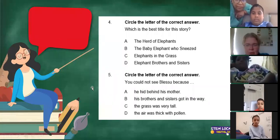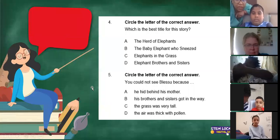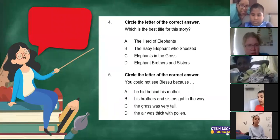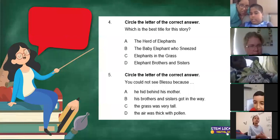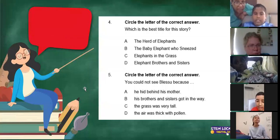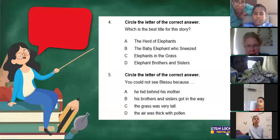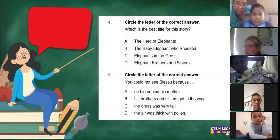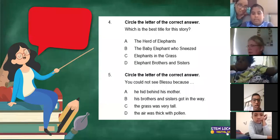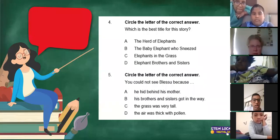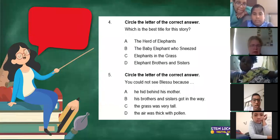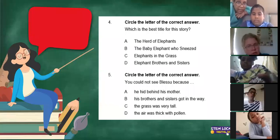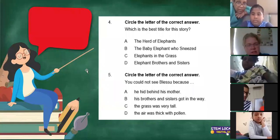You could not see Blesu because: A, he hid behind his mother; B, his brothers and sisters got in the way; C, the grass was very tall; or D, the air was thick with pollen. What do you guys think is the answer? Some say B — his brothers and sisters got in the way — but the story tells us that the grass was very tall, so that could be the reason why we can't see him. I agree with you guys, it's number C. But it could be B and A as well — I think we will go with C because that is the clue that's in the story for us.